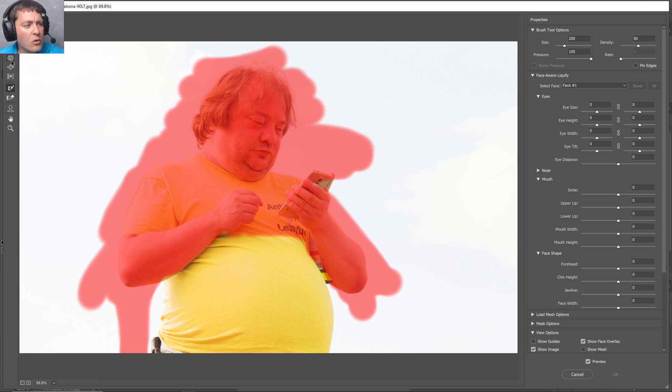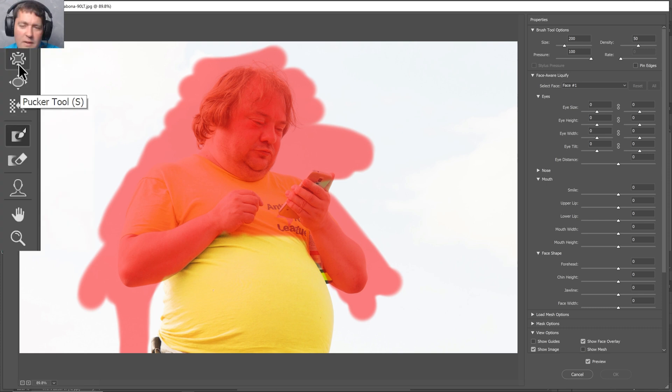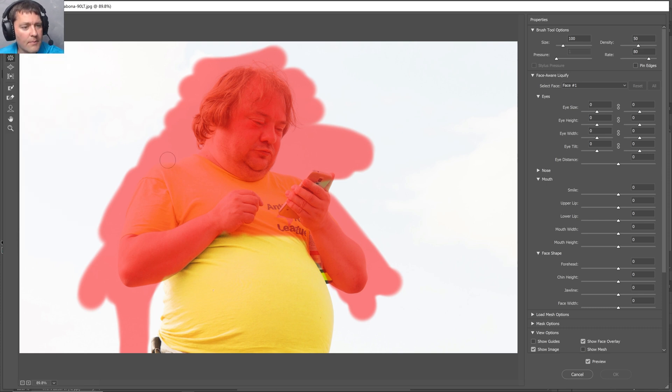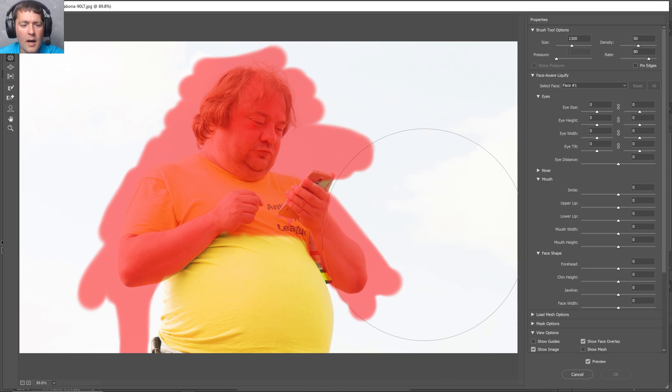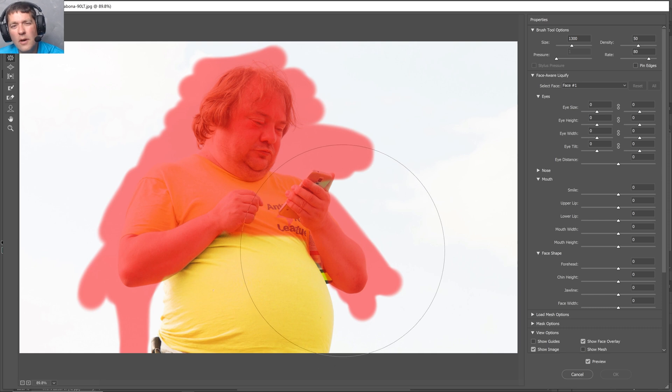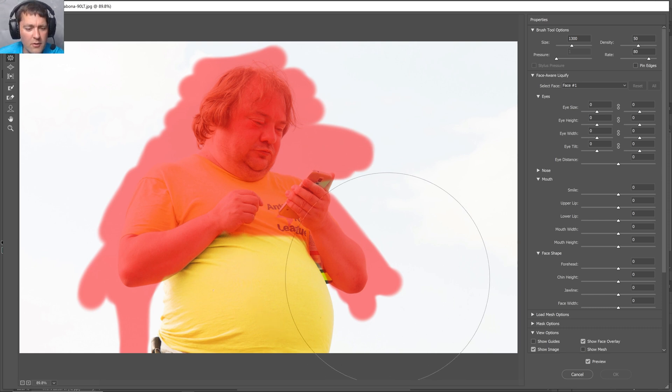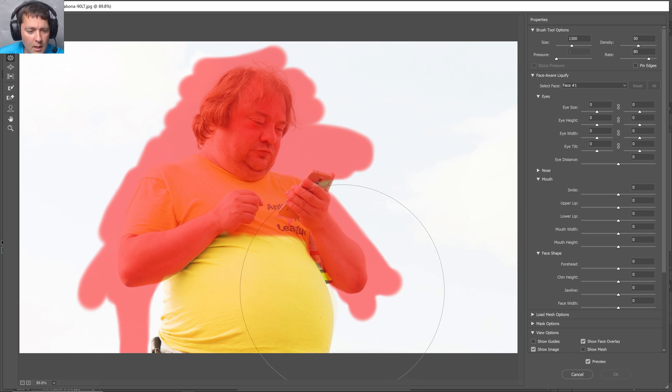Then we're going to go to the pucker tool. The pucker tool is in the upper left. The S is the shortcut. This is another type of brush. I'm going to make a very large pucker tool. The larger the better, so it helps to tuck it in. If you go too small, it doesn't have as much effectiveness.